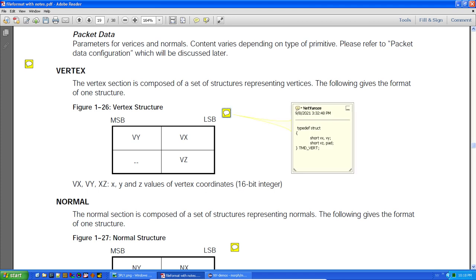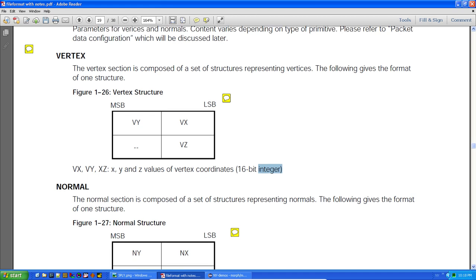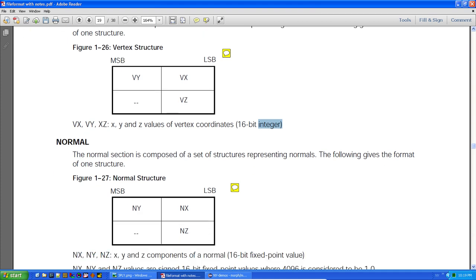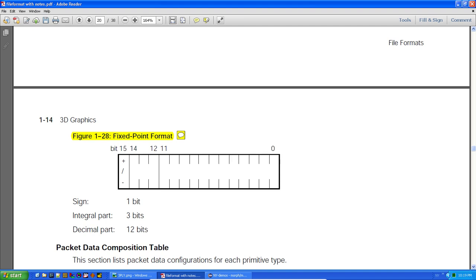A vertex is, as the document explains, 16-bit shorts — they're signed but they're actually fixed-point floats. It's a bit confusing seeing 'integer' there, but you have to think of them as 16-bit fixed-point numbers. The normals are the same format.